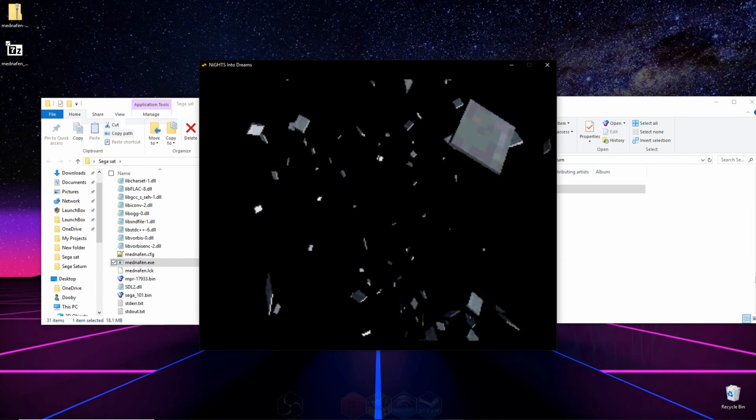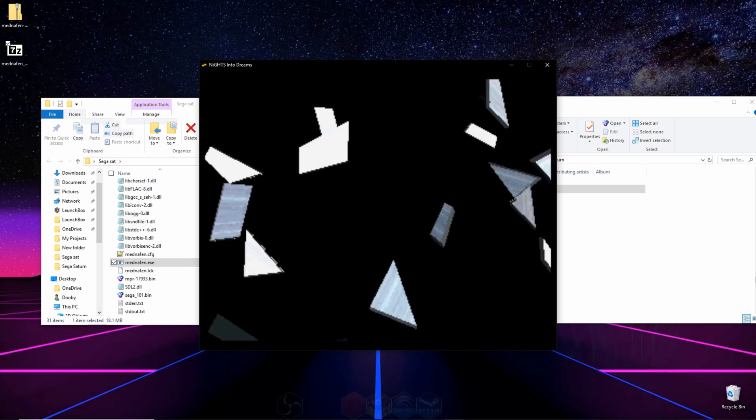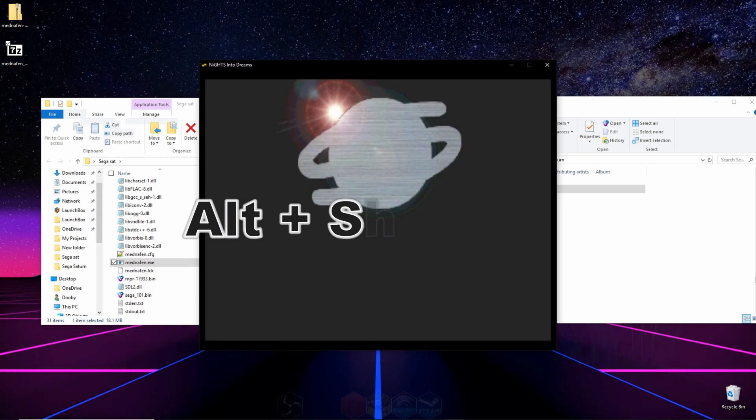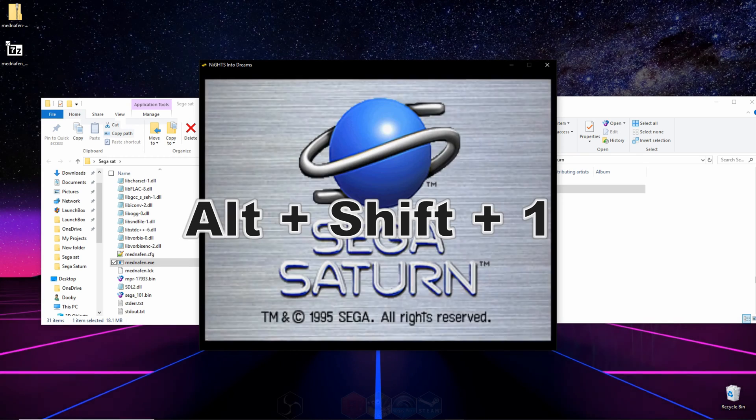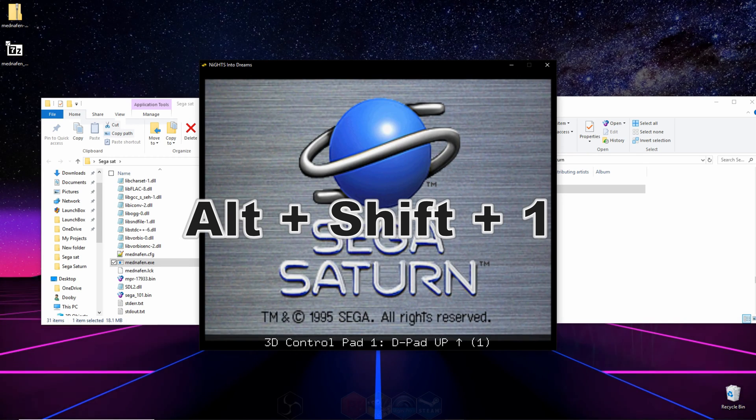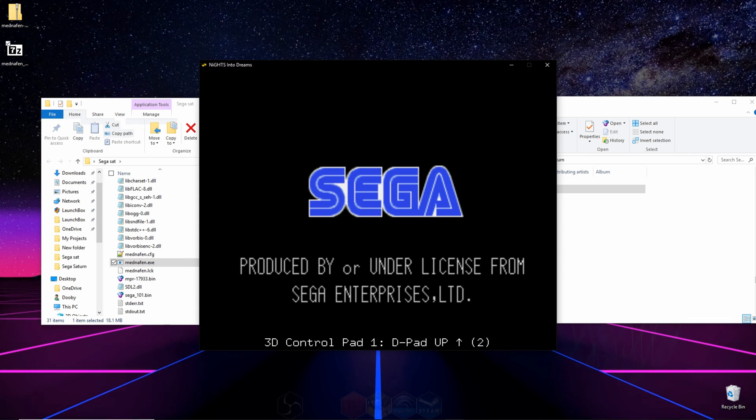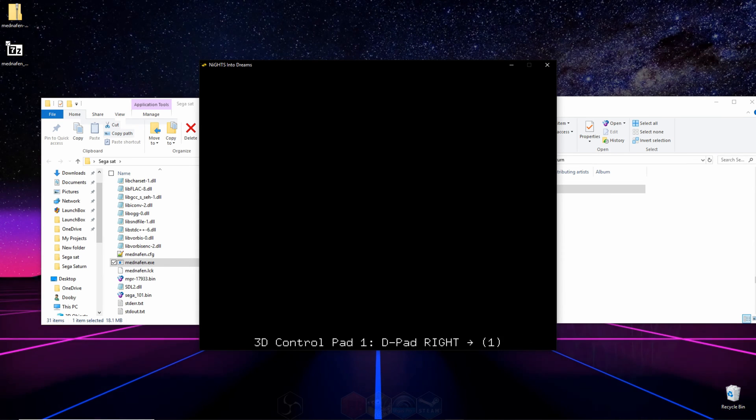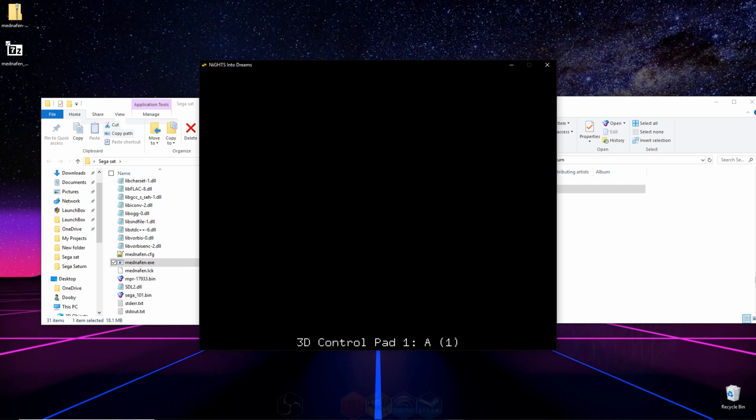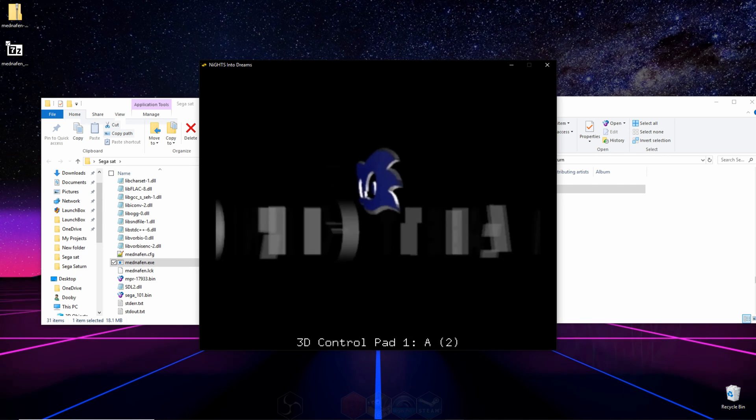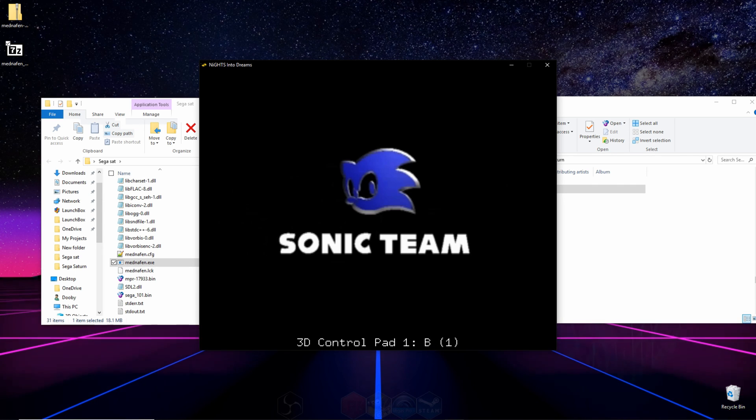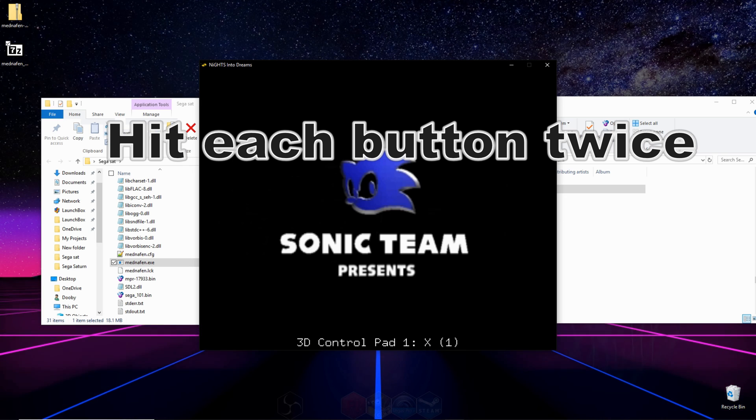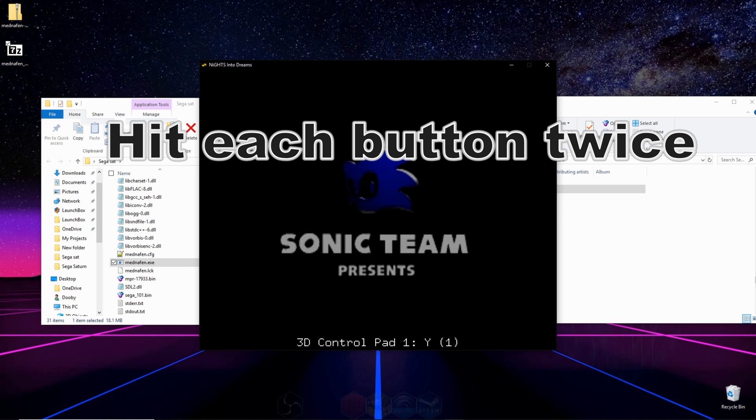Once the emulator is running, all you have to do is hold down alt, shift, and one. Once again, that's alt, shift, and one, and you'll get a control prompt at the bottom. And what you're going to do on your keyboard or on your controller is hit the button on your controller that you want to match to the button you see on screen, and you're going to have to press that button two times.